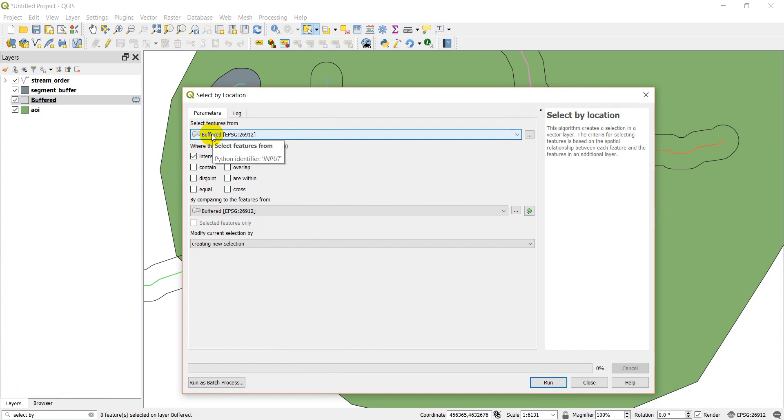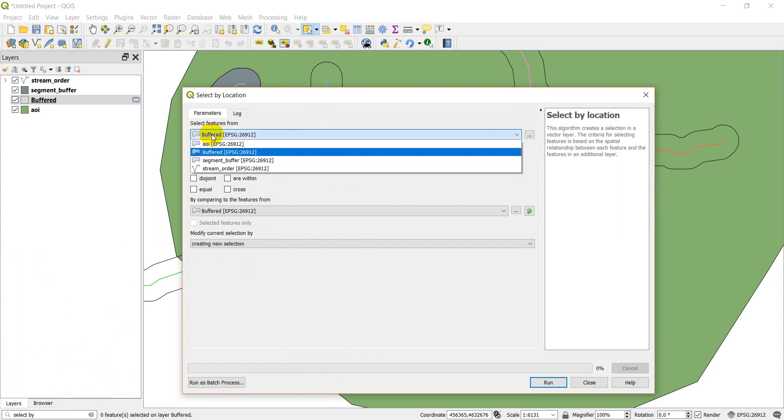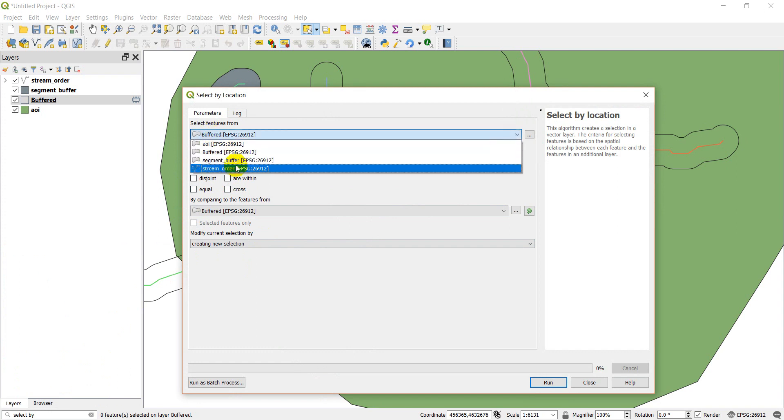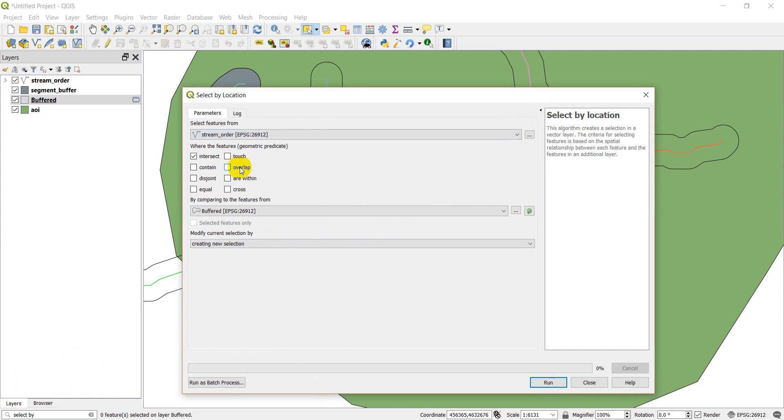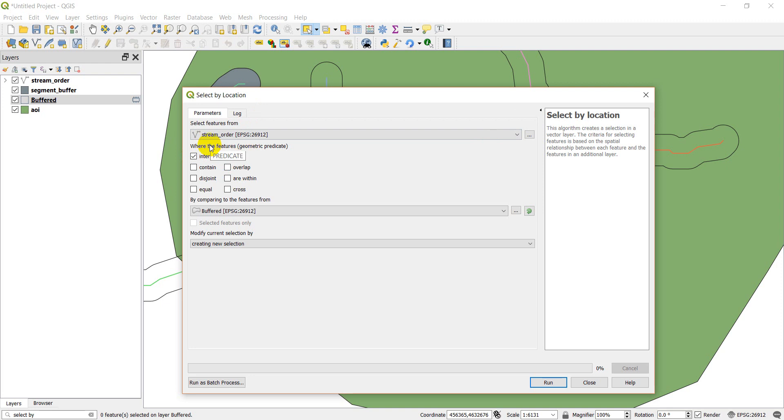So we have really only four parameters to specify here. The first one is to select features from. So this is the layer that's going to get selected. Here I'm going to select stream order and I don't want to select anything in stream order.